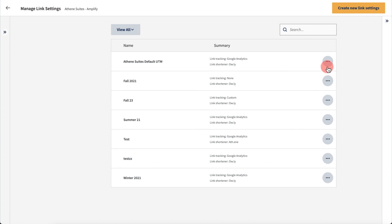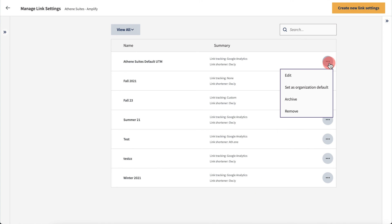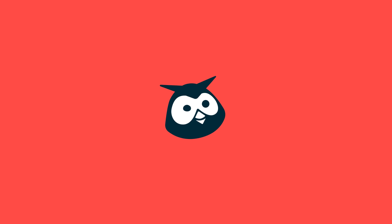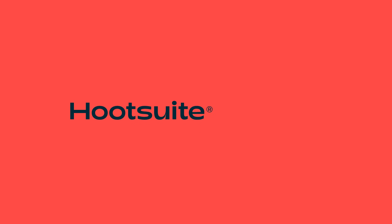And remember, you can always go in and adjust these settings at any time.